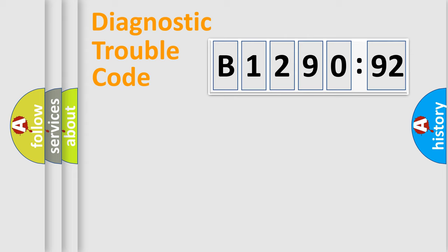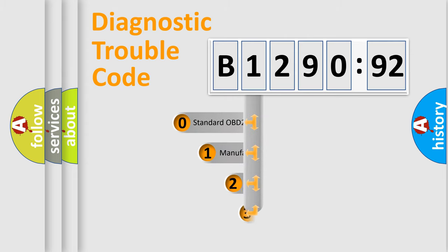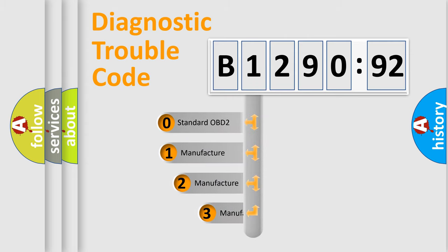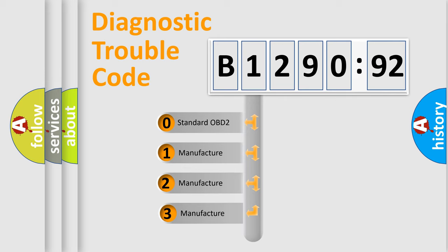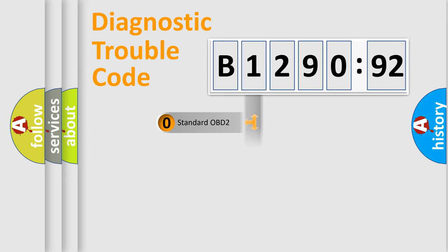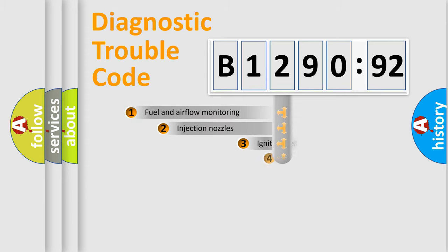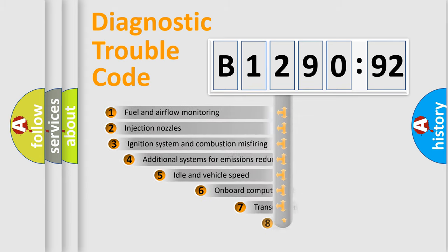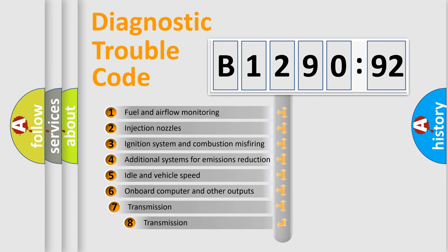Powertrain, body, chassis, network. This distribution is defined in the first character code. If the second character is expressed as zero, it is a standardized error. In the case of numbers 1, 2, 3, it is a more prestigious expression of the car-specific error.